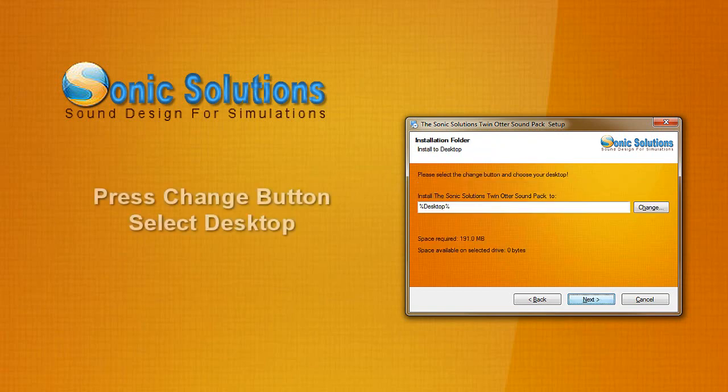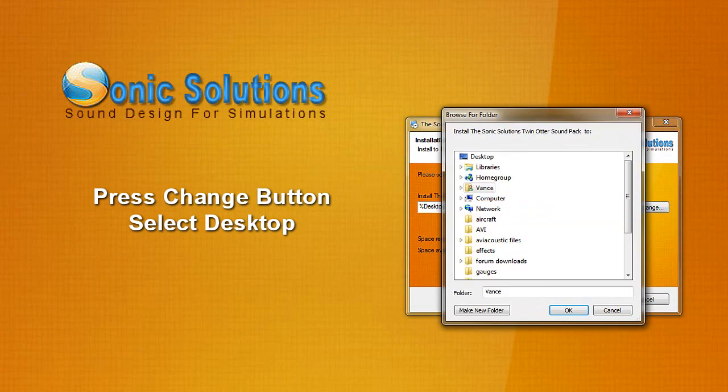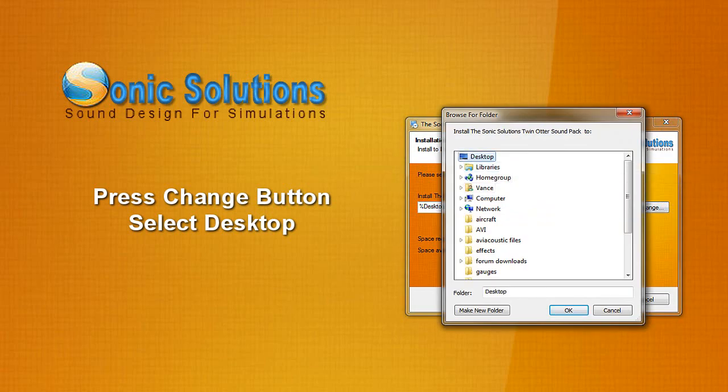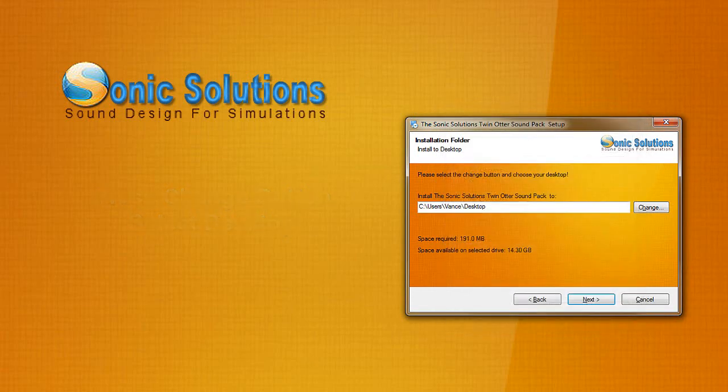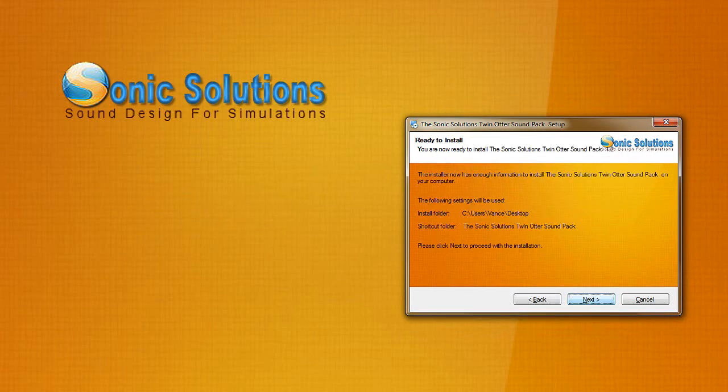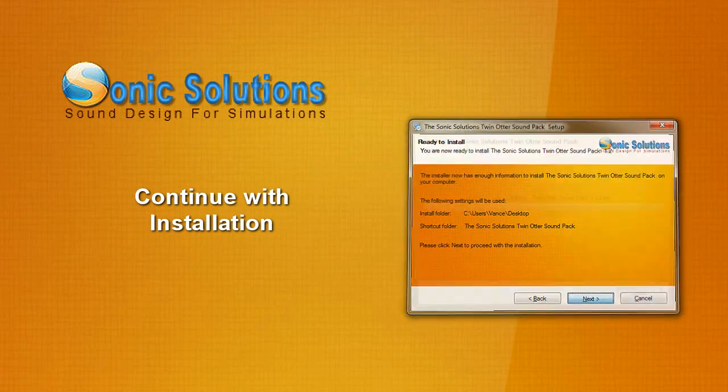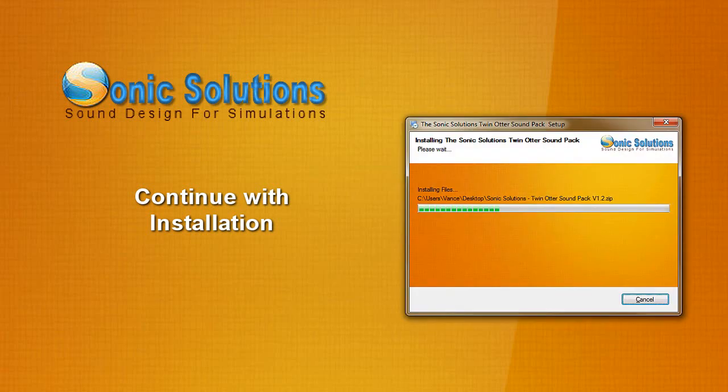Clicking through will bring you to this next part which is going to prompt you to install this on your computer. Hit change and hit desktop. This is going to install the sound pack right on your desktop. Hit next, next all the way through this.